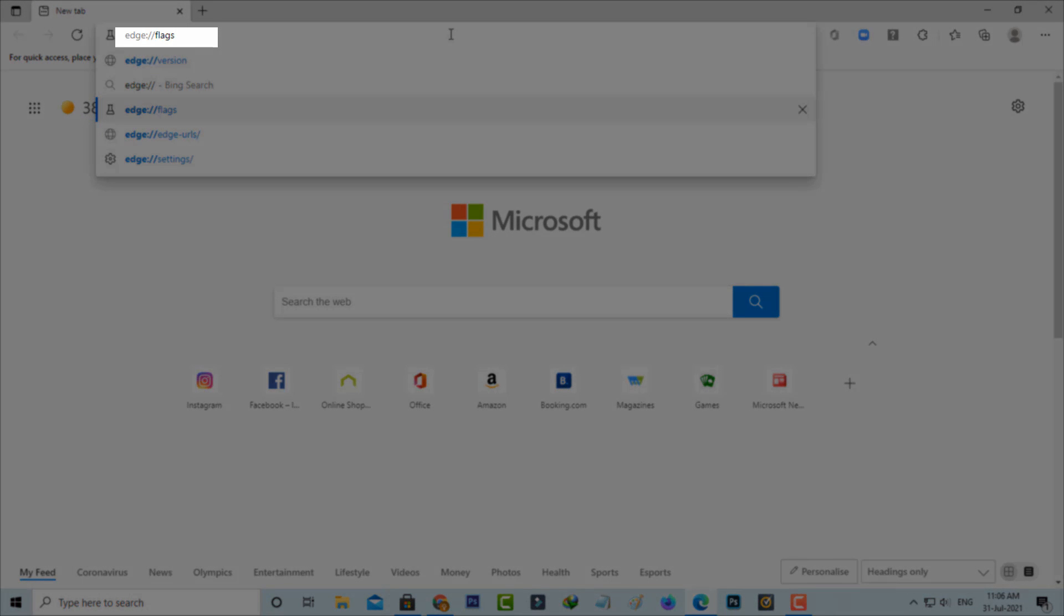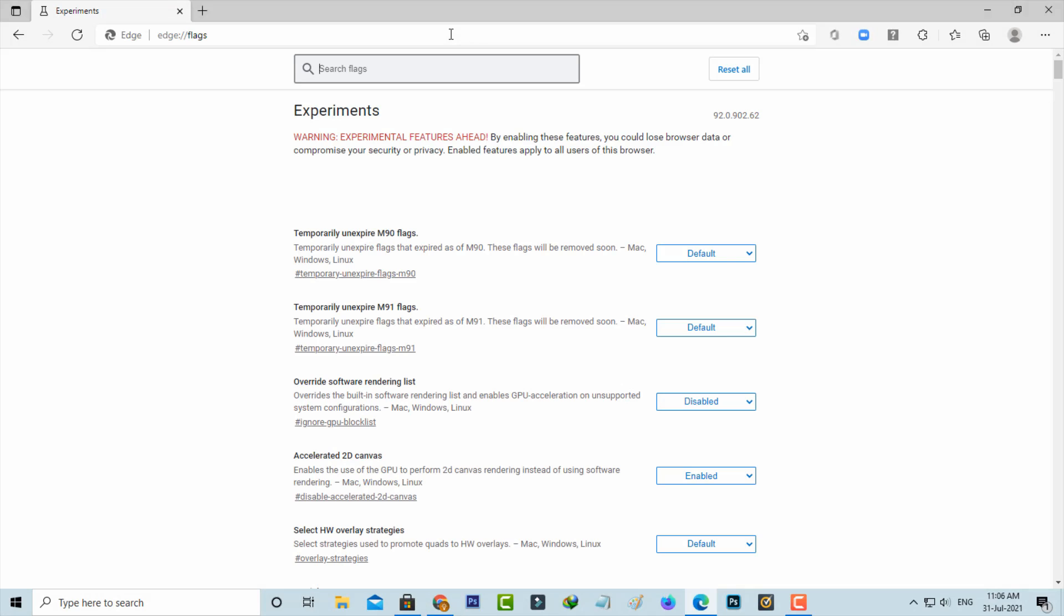Now in this search section you can type edge colon double slash flags and hit enter. The same way, here also it shows some options, so here you can search dark.